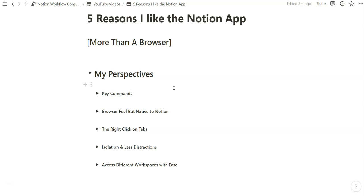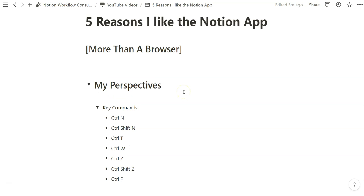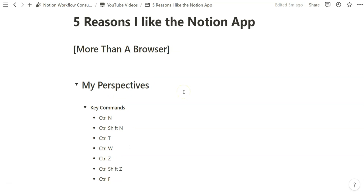I think the first thing I'll mention are key commands. I think all these key commands are pretty universal across most internet browsers. All of these commands I've been able to use transferably within the Notion app by using the same commands I would on Google Chrome.